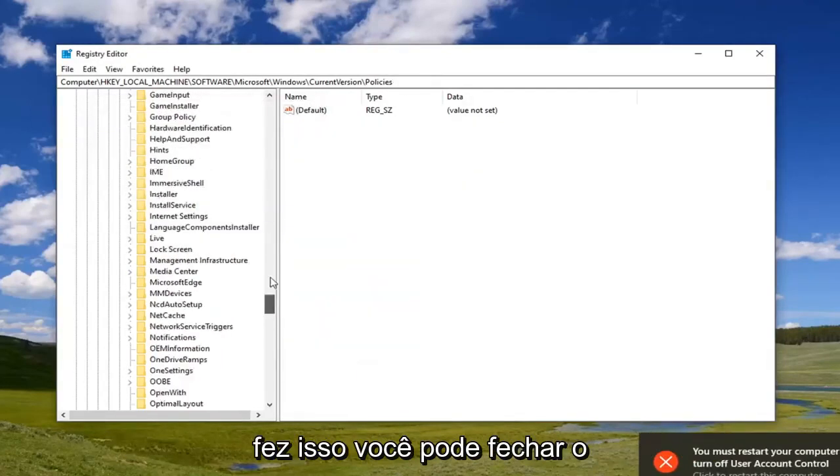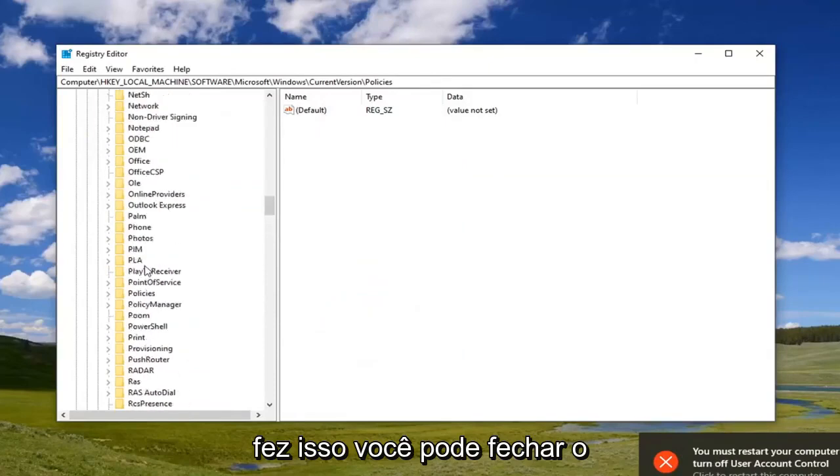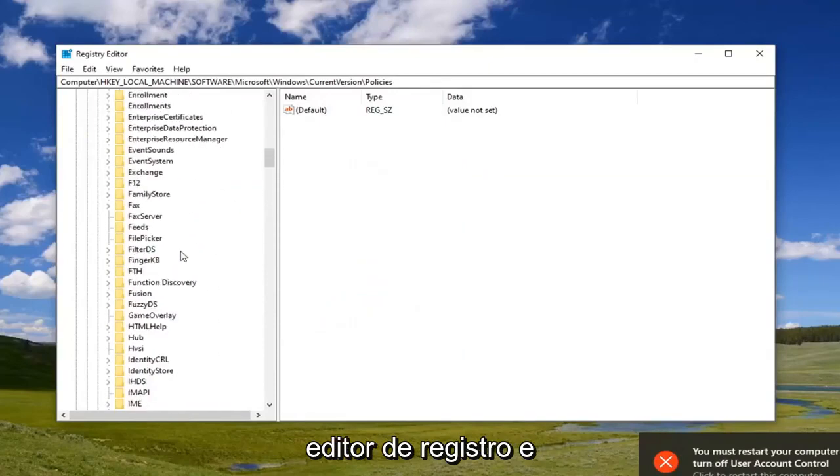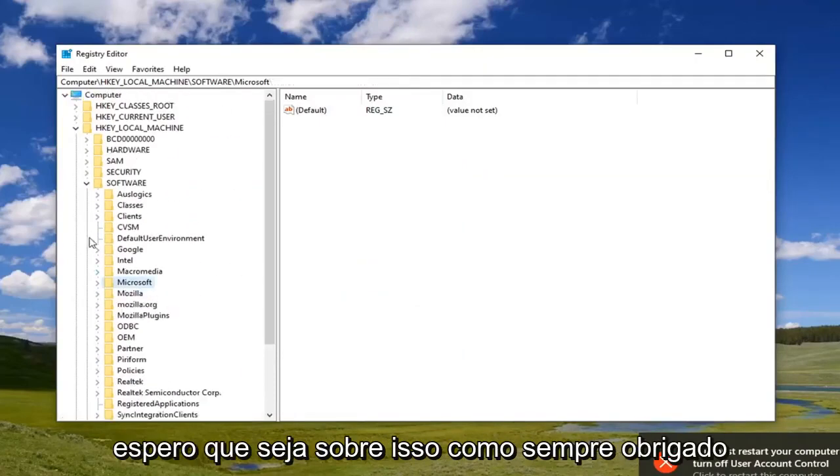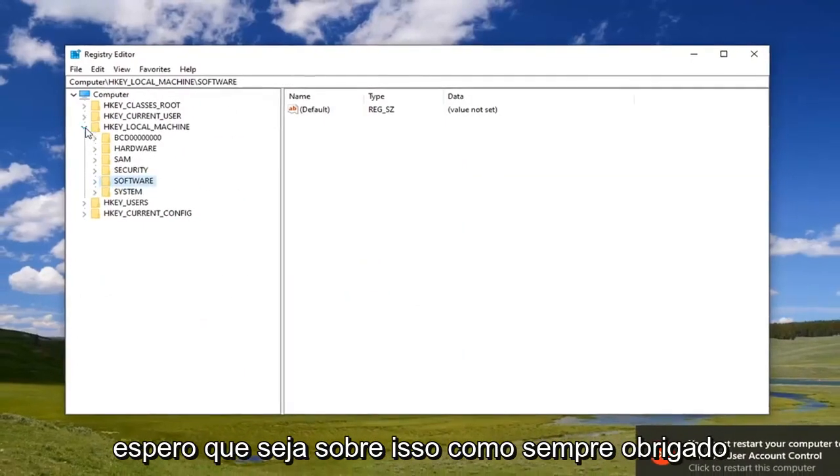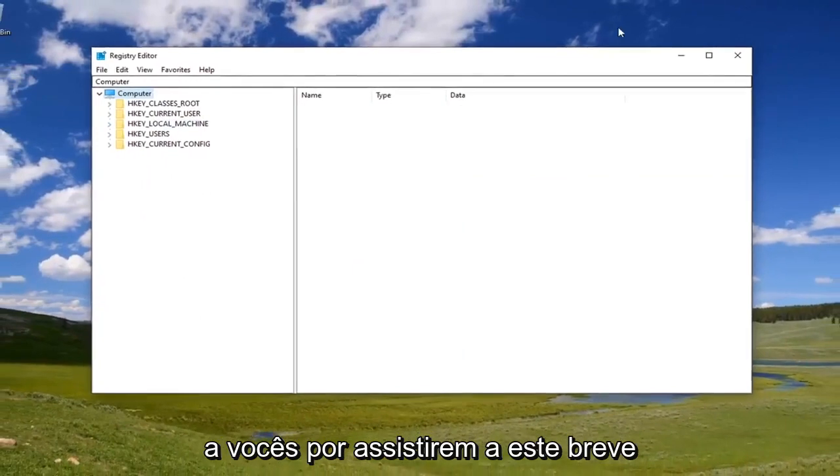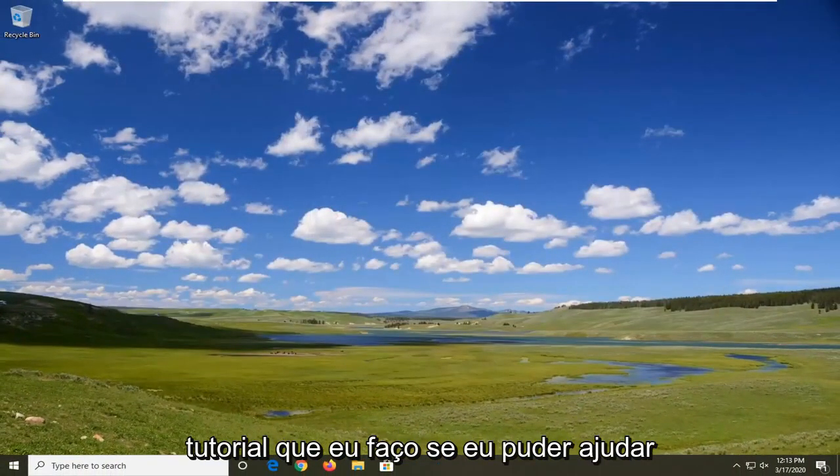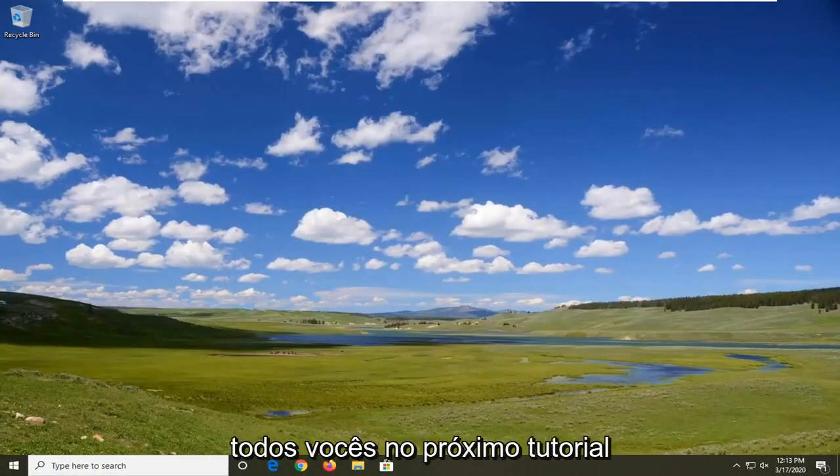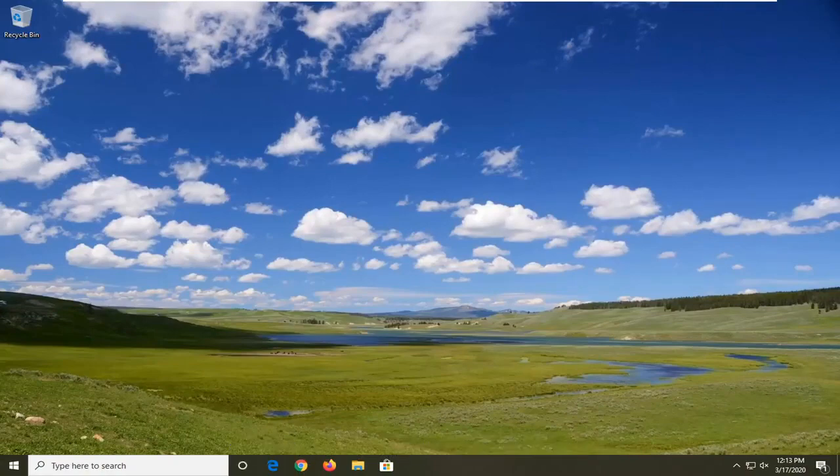Now that you've done that, you can close out of the Registry Editor. That should hopefully be about it. As always, thank you guys for watching this brief tutorial. I hope I was able to help you out. I look forward to catching you all in the next tutorial. Goodbye.